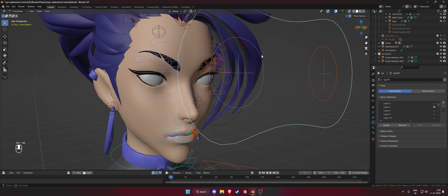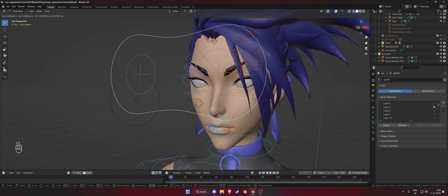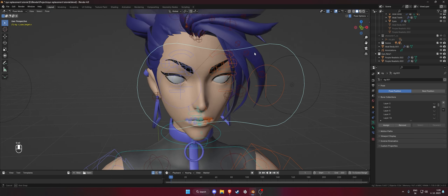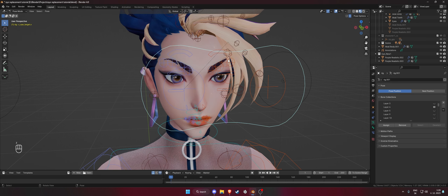Go outside of edit mode, select one eye, go into the modifiers, add an Armature modifier, move it to the top, and select the rig as the object. Do the same for the other eye.